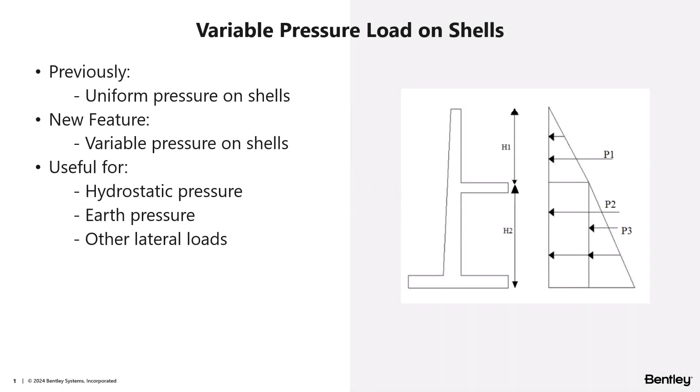Hello and welcome. Today we're going to explore how to apply variable pressure loads to shells within RAM Elements. This is a new feature that is particularly useful when modeling structures like retaining walls, tanks, or other elements exposed to non-uniform pressures like hydrostatic loads. This feature ensures more accurate load application which leads to better structural results, performance, and safety. So let's get started.